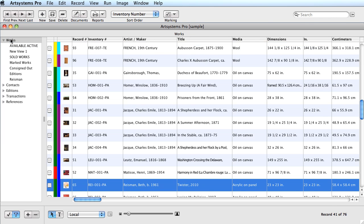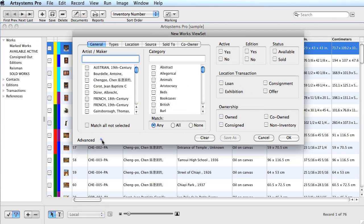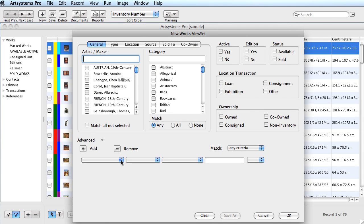As in all ViewSet windows, there is an advanced option as well. I'll demonstrate how to assemble work records that have been modified as of a certain date.